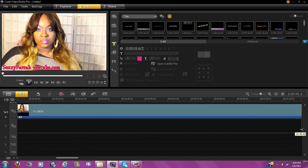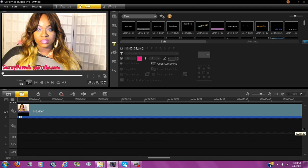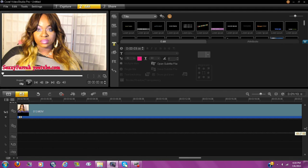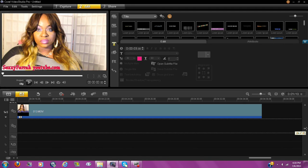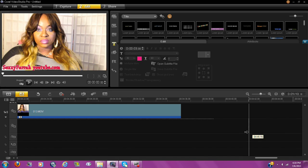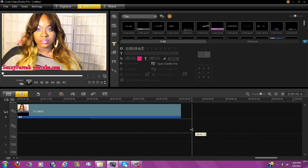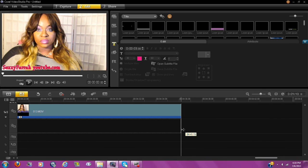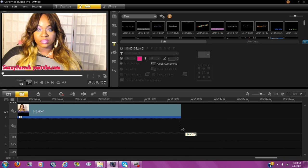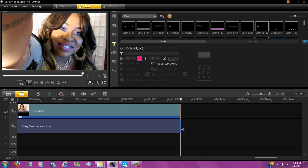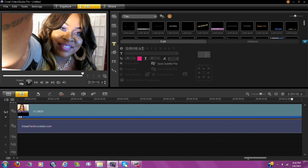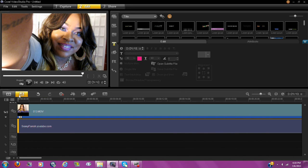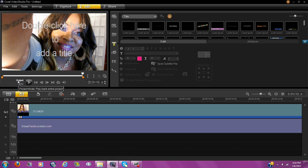Keep dragging all the way to the end of the video. And that is how you get the name to stay at the bottom the entire time.